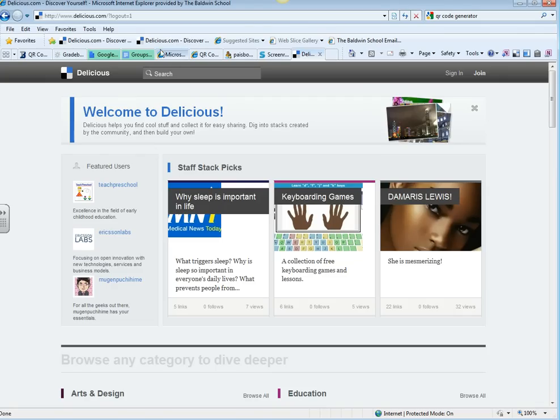So to create an account, you first need to go to delicious.com, which is spelled just like it sounds, just like Delicious Food.